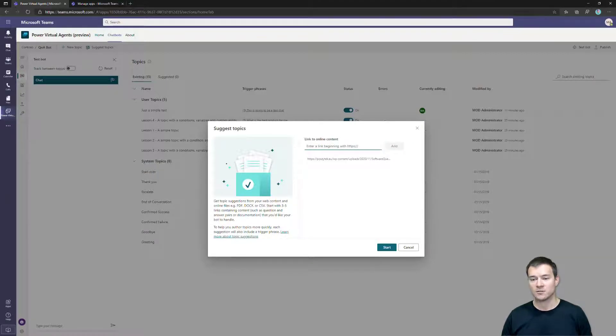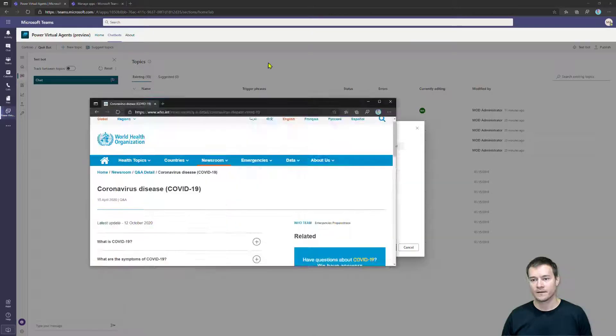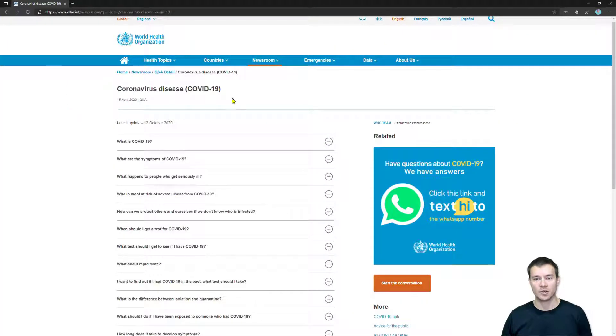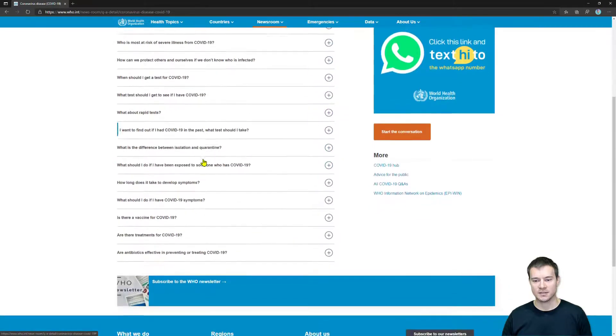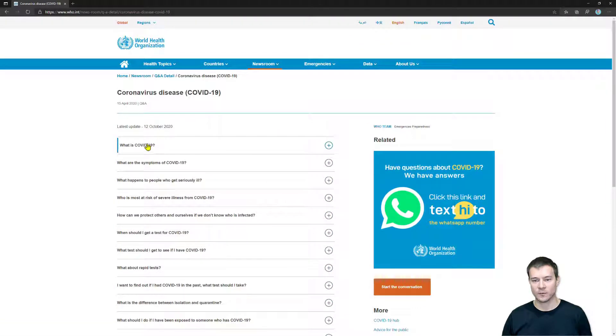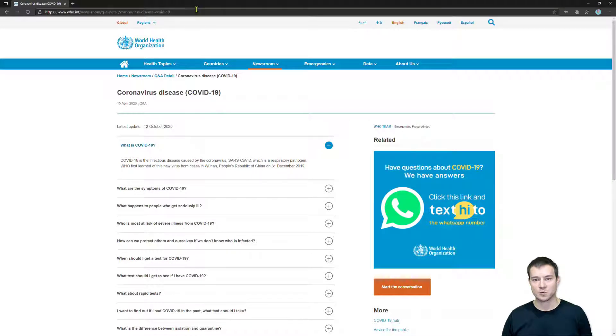You can as well use web pages. So I have here a website from the WHO around COVID and as you can see it is really structured in the Q&A way - so we have questions and then under the question there is an answer. So I will as well copy this URL and add it as a second content that will be processed by the suggested topic functionality.